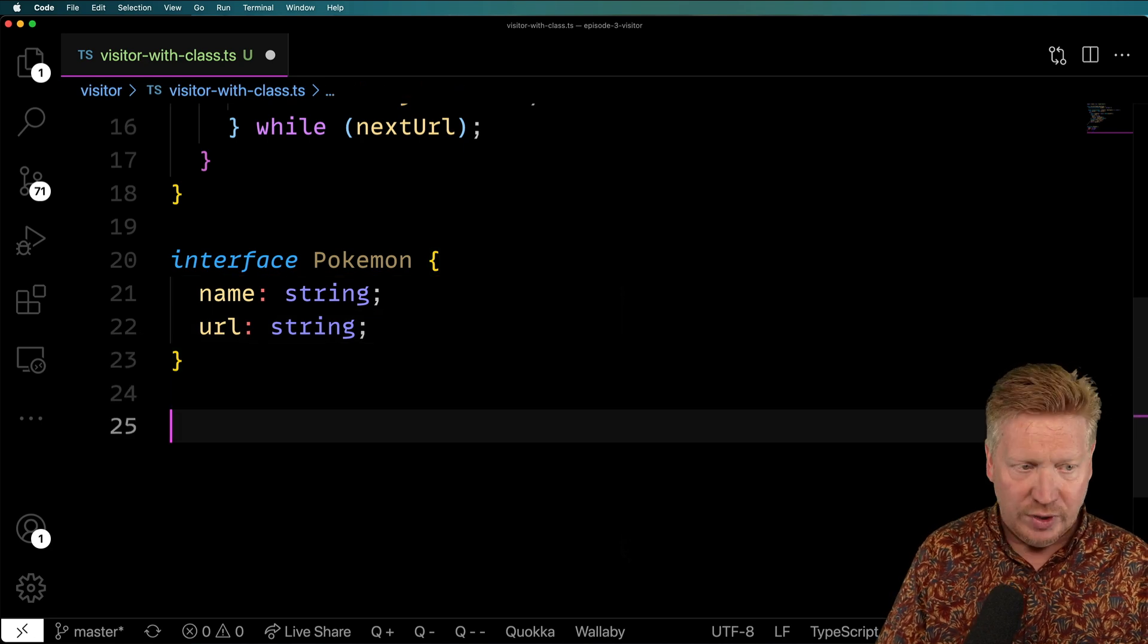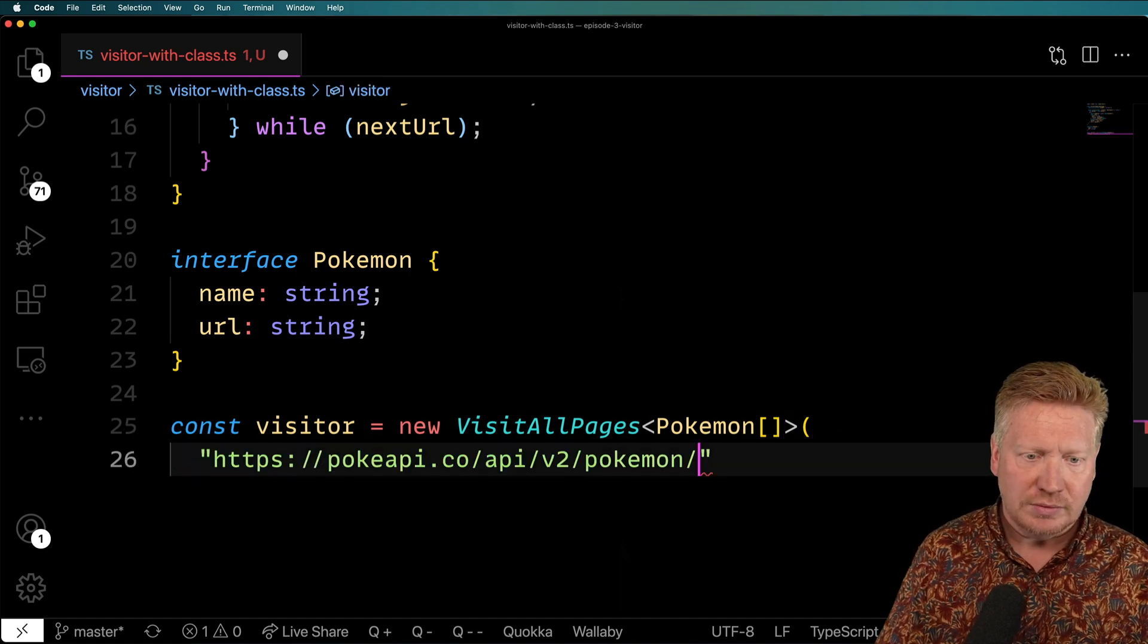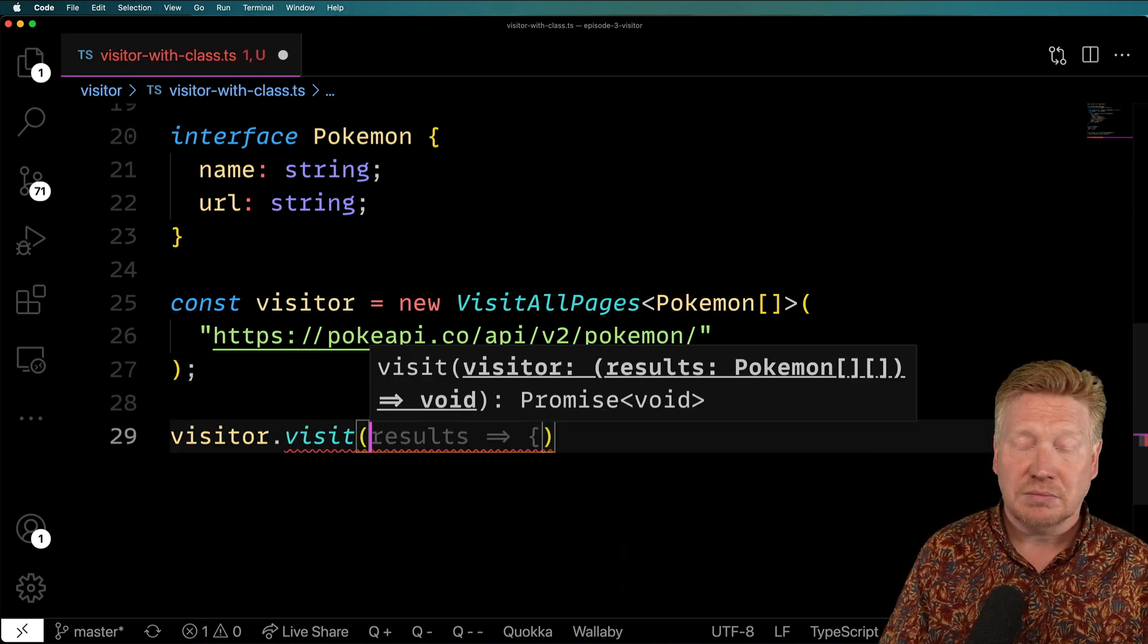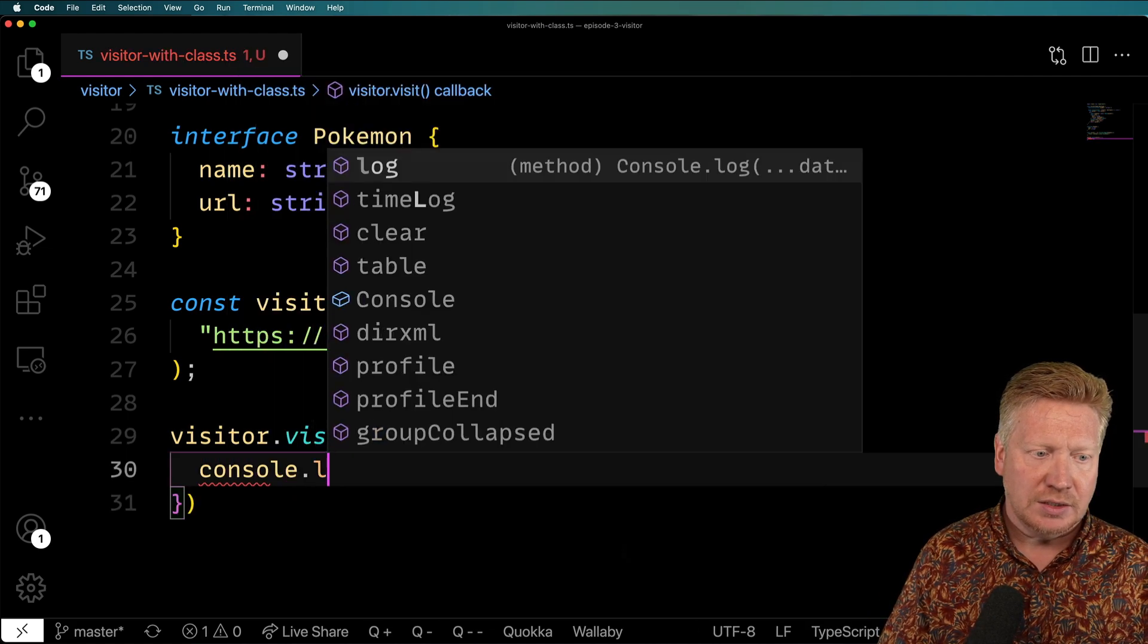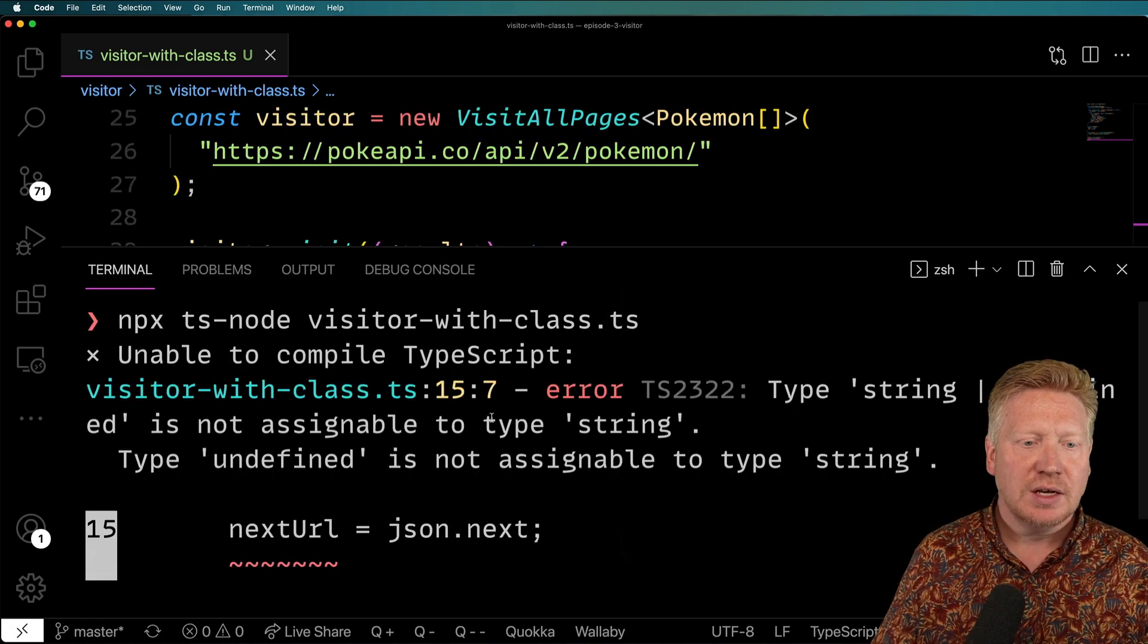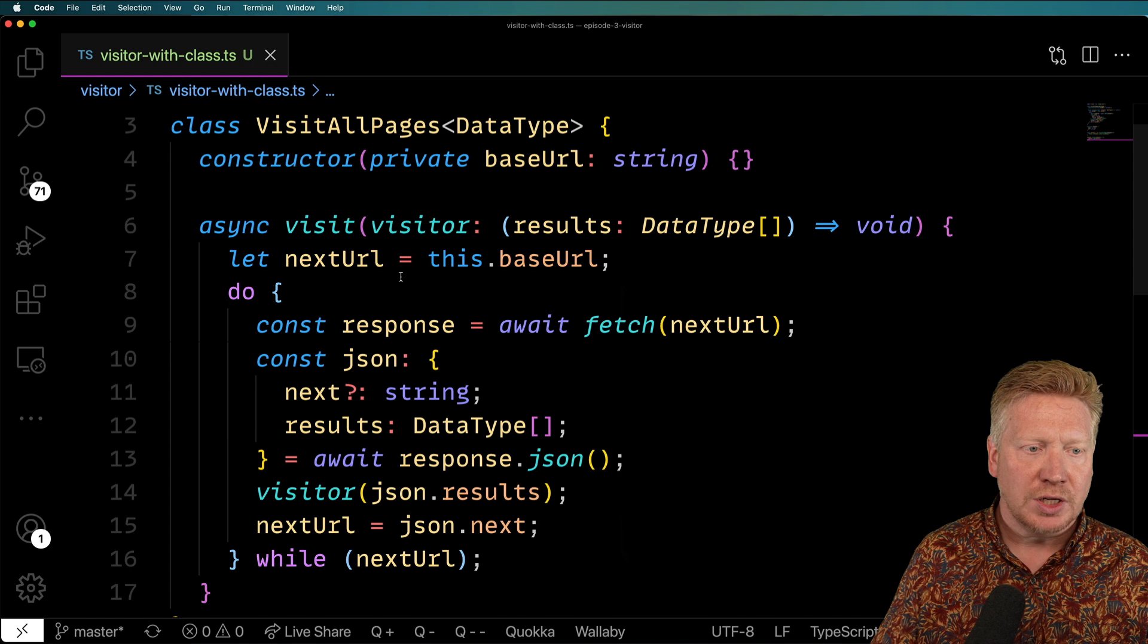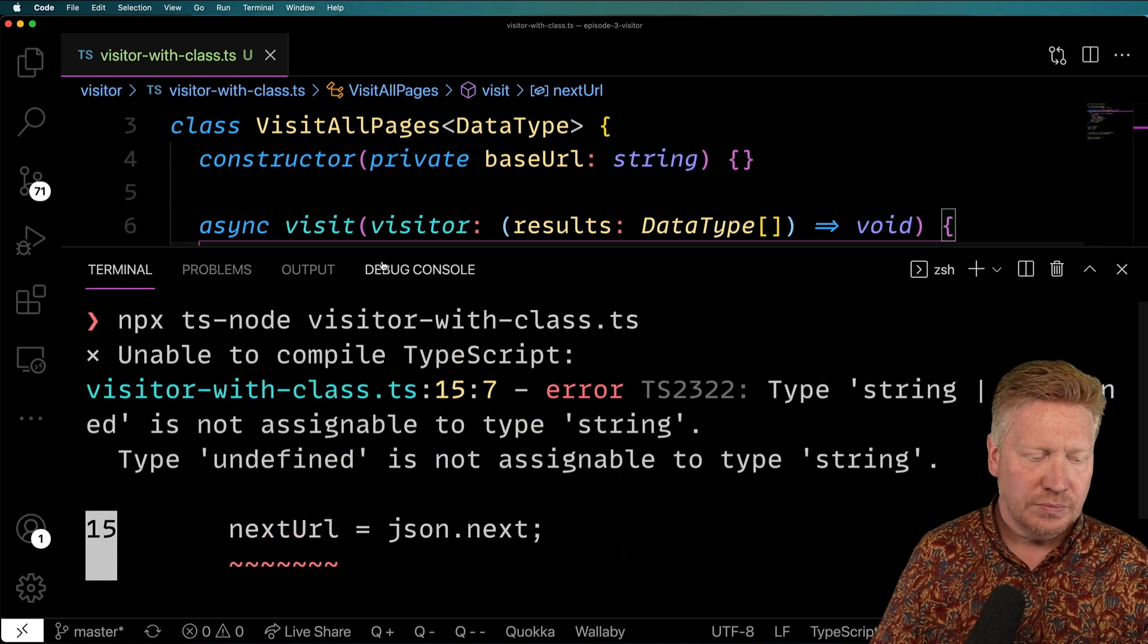And now I want to go create our visitor. And give it our URL, which is a starting point. And then I want to call visit and give it some function back. So let's do results. And then I'm going to console.log those results. Okay, let's see how we go. I'm going to run TS-Node with that visitor-with-class. It's telling us that it's undefined. So this next is coming back and it could be undefined. So we need to define that this is going to be a string or it's going to be undefined. Let's see how we do.